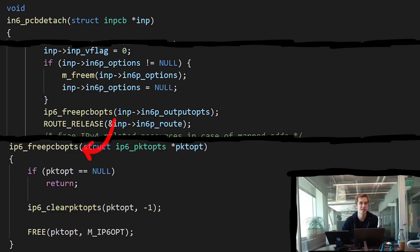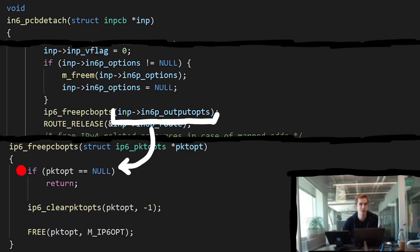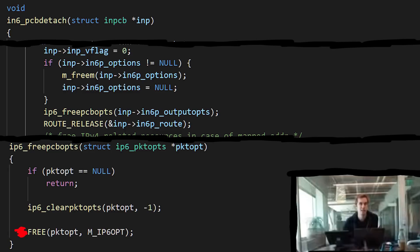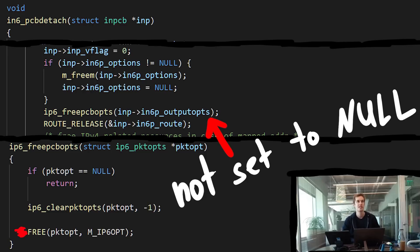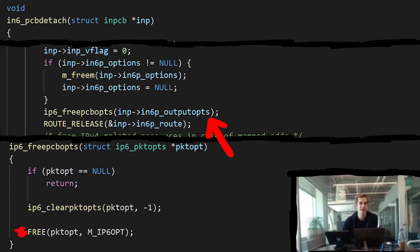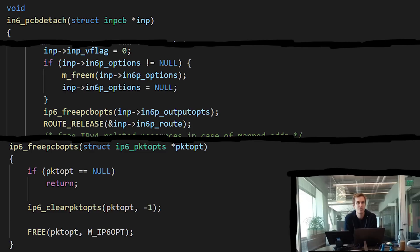Ned continues: 'The problem is here — if we had IPv6 options, so if it's not null, we go ahead and delete everything and free this buffer. But the problem is we didn't actually clear this pointer — it should have been set to null. And if we can keep using the socket after it's been destroyed and access this pointer, it will have been freed by this function, but we can continue to interact with it. So it's tricky — the interesting thing is how you continue to interact with it.'